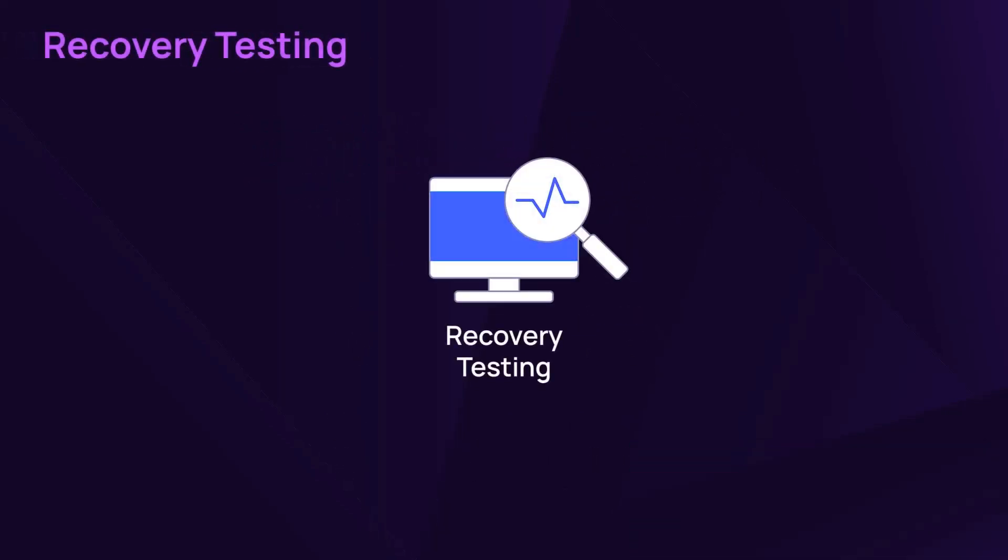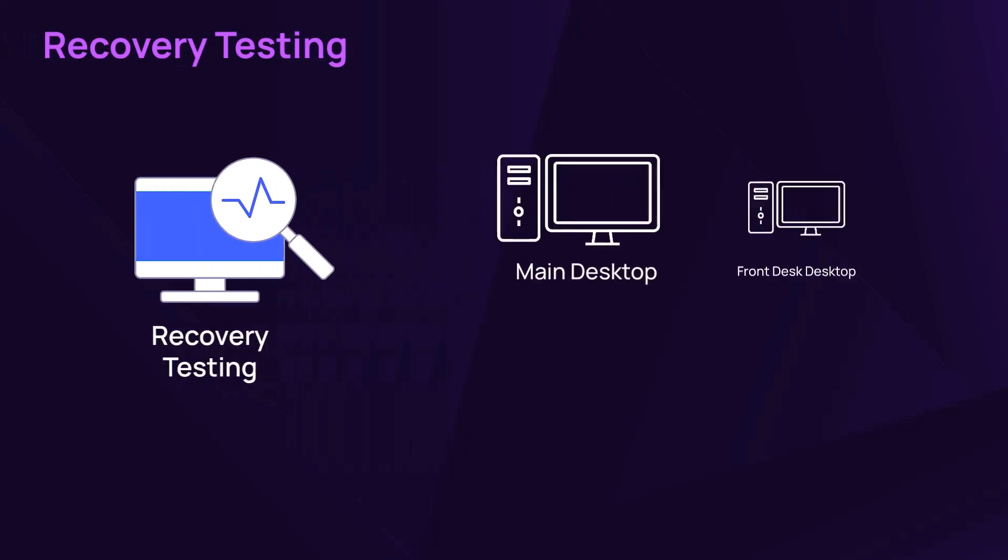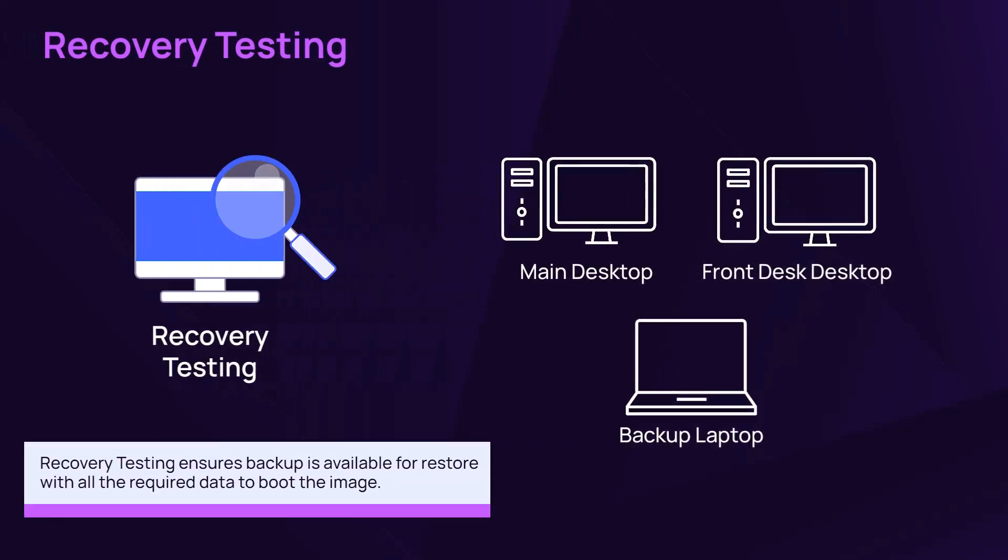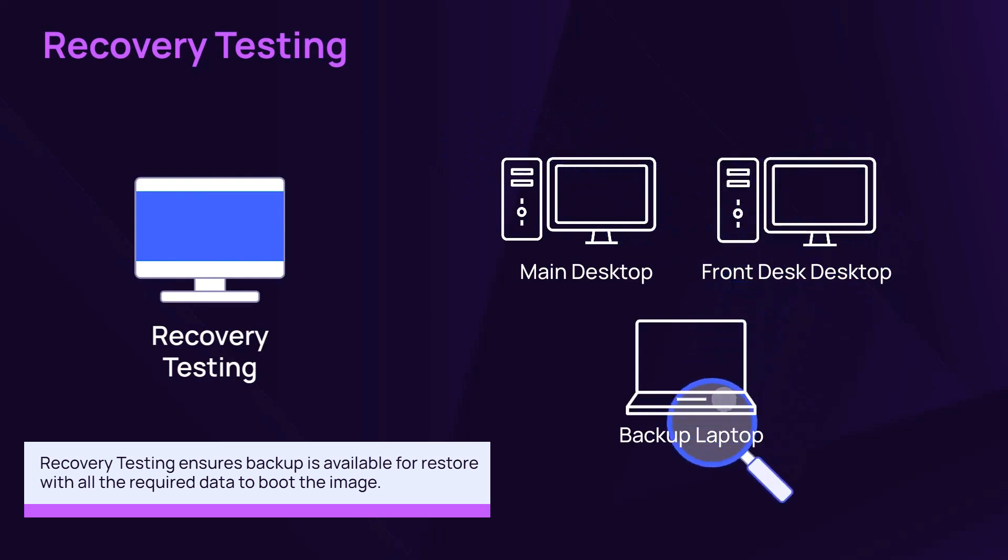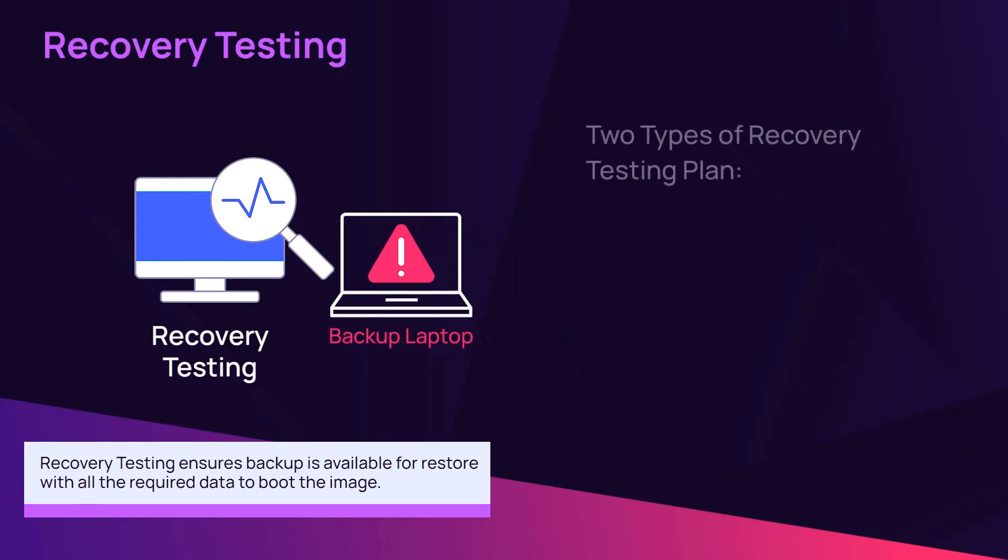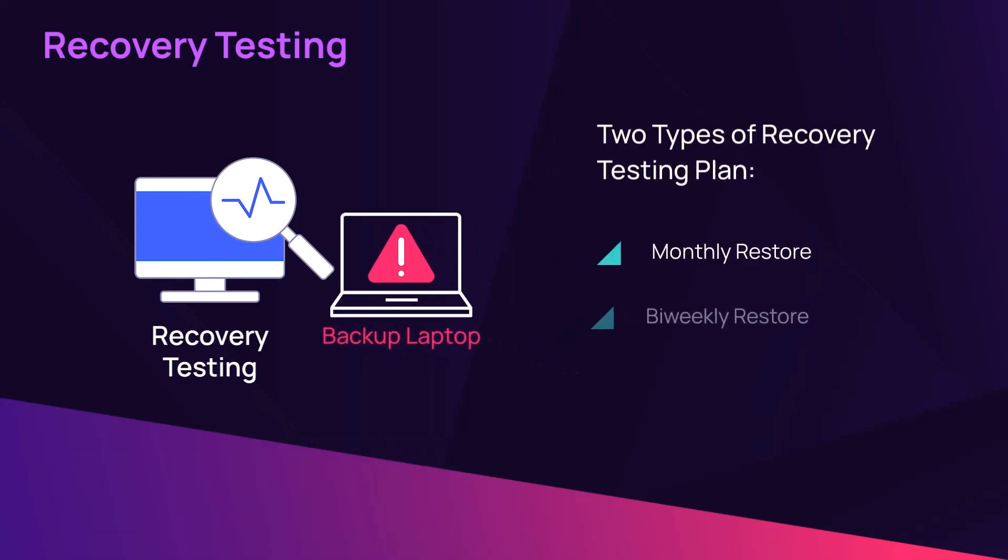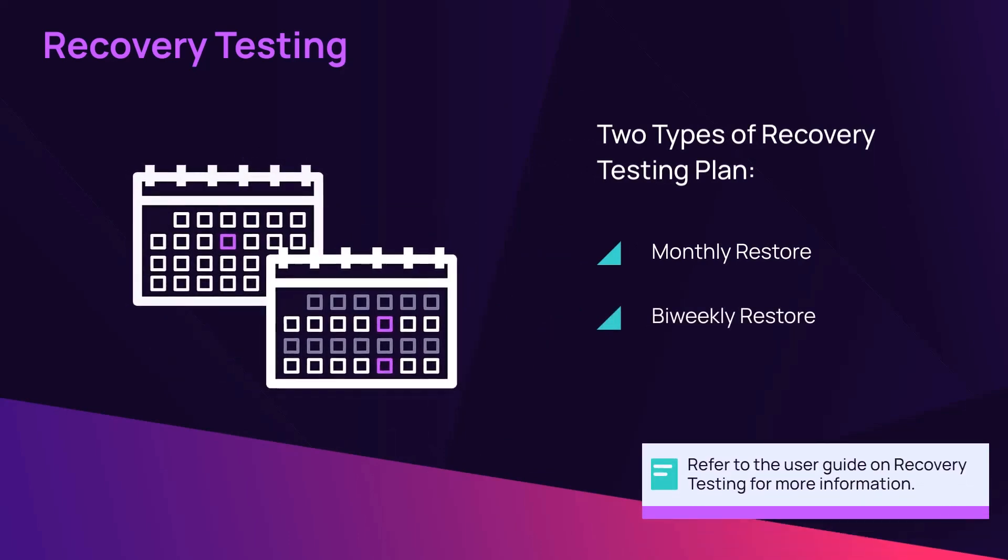Recovery Testing is an automated service to test the recoverability of critical devices. Enable provides two types of recovery testing: a monthly restore and a bi-weekly restore at a secure location in the same region where the backups were created.